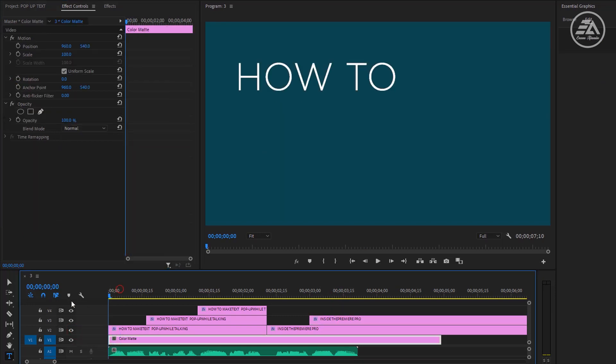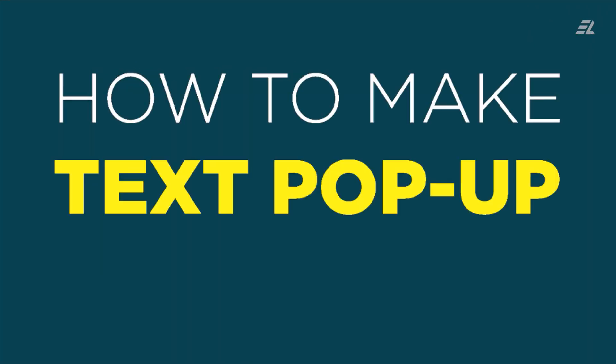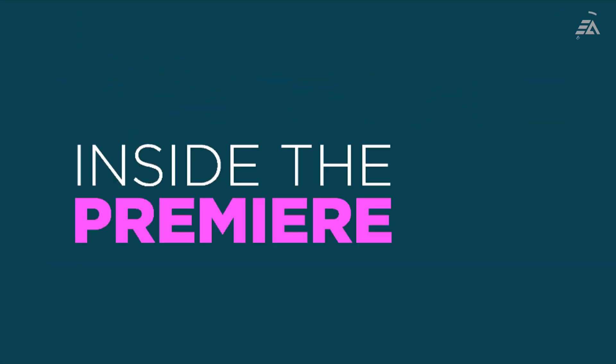Let's have a quick look at the final result. 'How to make text pop-up while talking' in the next step, 'inside the Premiere Pro.'